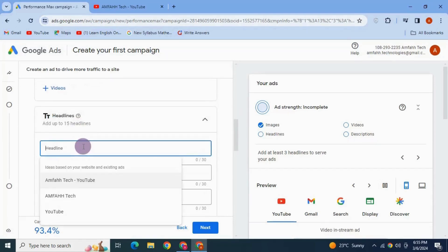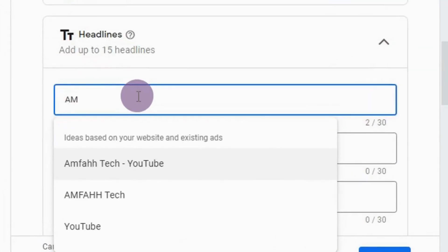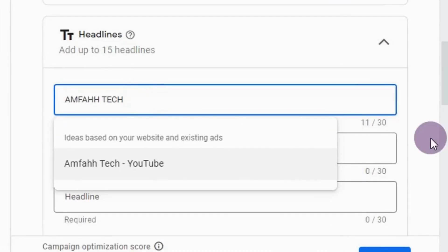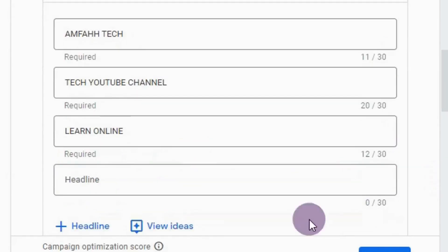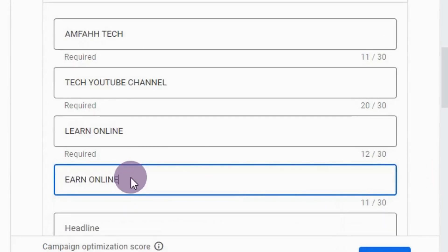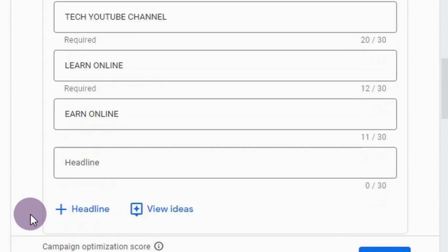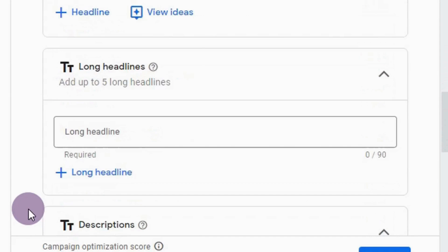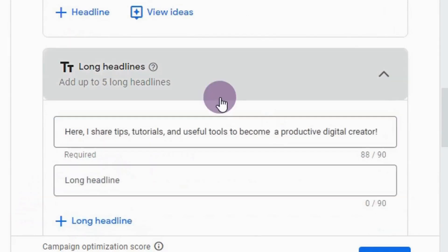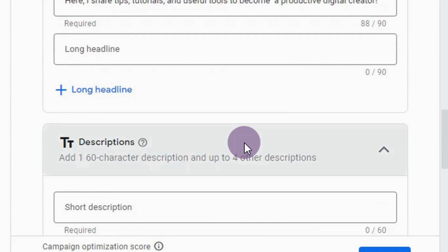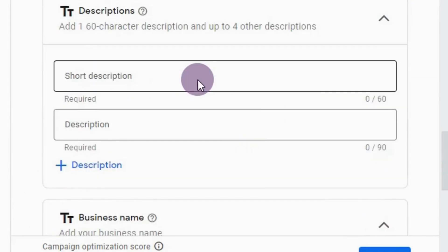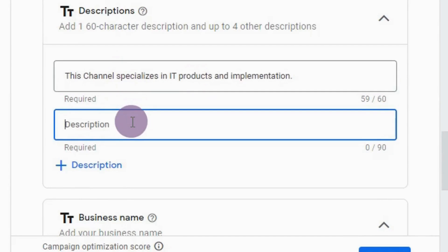Next, add in your headlines. Google will automatically generate some headline ideas based on your website or link. You can add up to 15 headlines with a limit of 30 characters each. Next are long headlines with a limit of 90 characters — you can add up to 5 long headlines. Then comes the short description and long description.